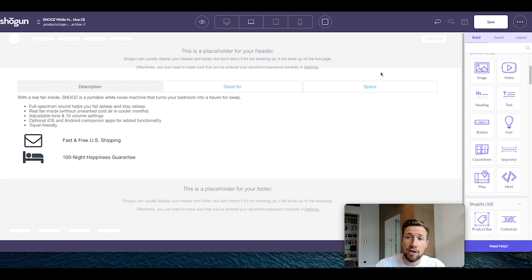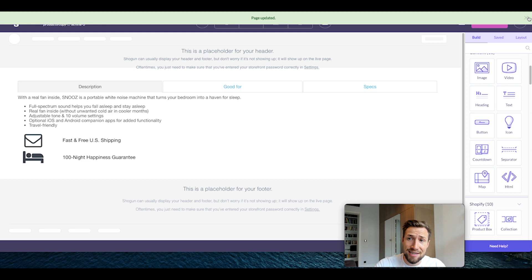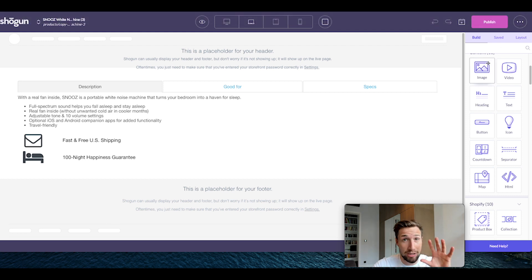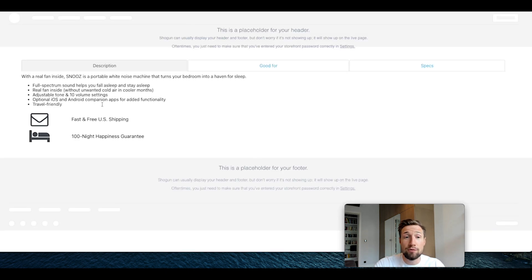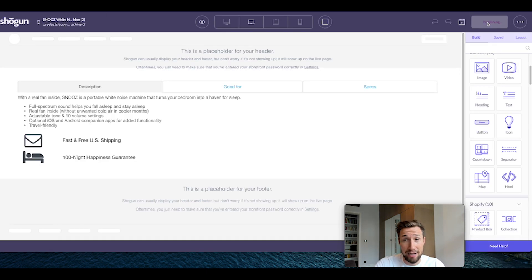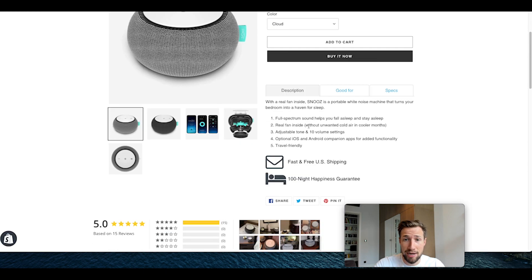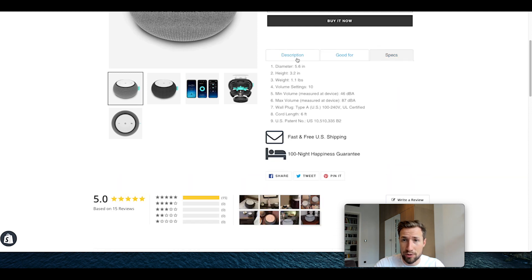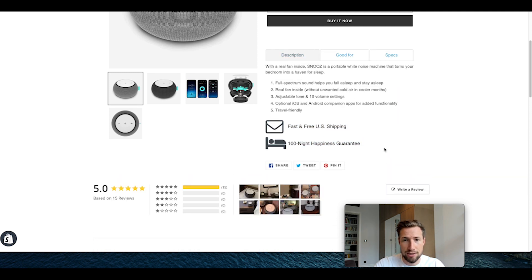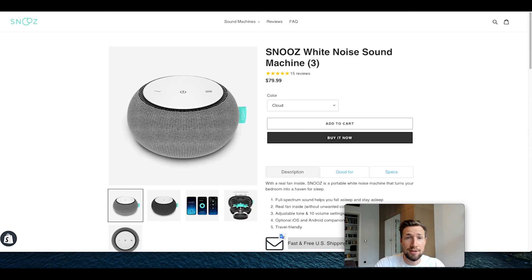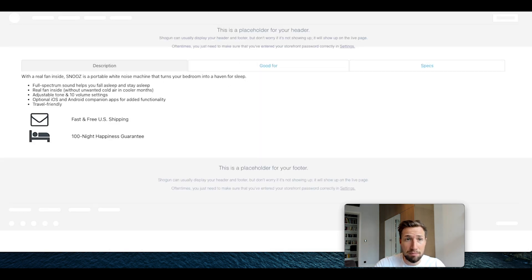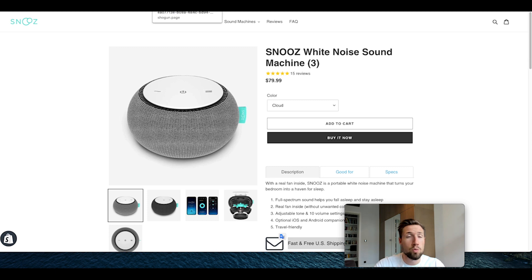Once I finish each section, I usually like to click save. If it's not a live page, click publish. Otherwise you can select the eye button and preview the page. When you preview, it's not going to show you exactly what it's going to look like. But if you click publish, then click view live page, it's going to show you the actual product page. Keep this in mind as you build: you may want to keep it as a draft until you've got it fully built out, then click publish once it's finished.